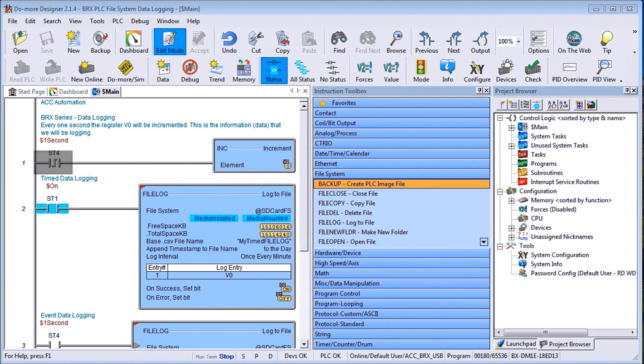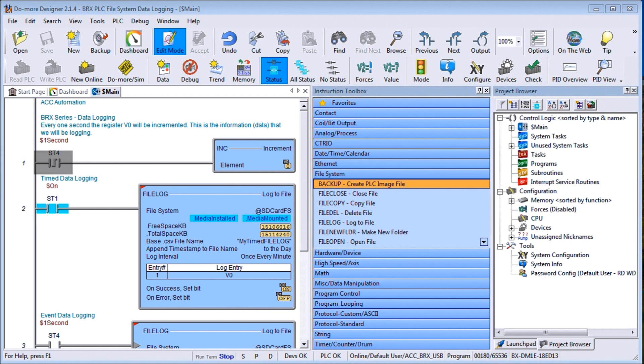The BRX series can log your specific data up to 32 gigabytes on a micro SD card. It'll store the data for further analysis in a CSV file, comma separated value. It's basically a text file with time or event.